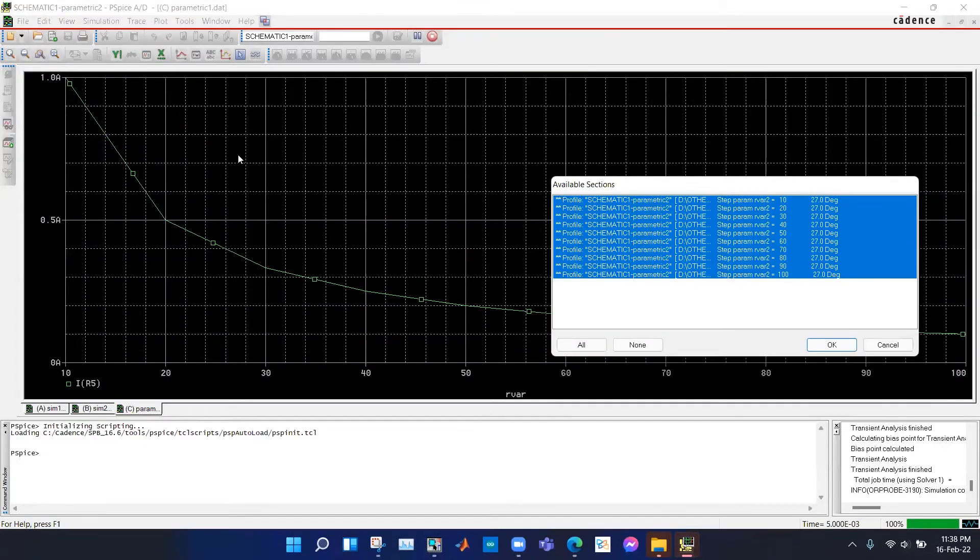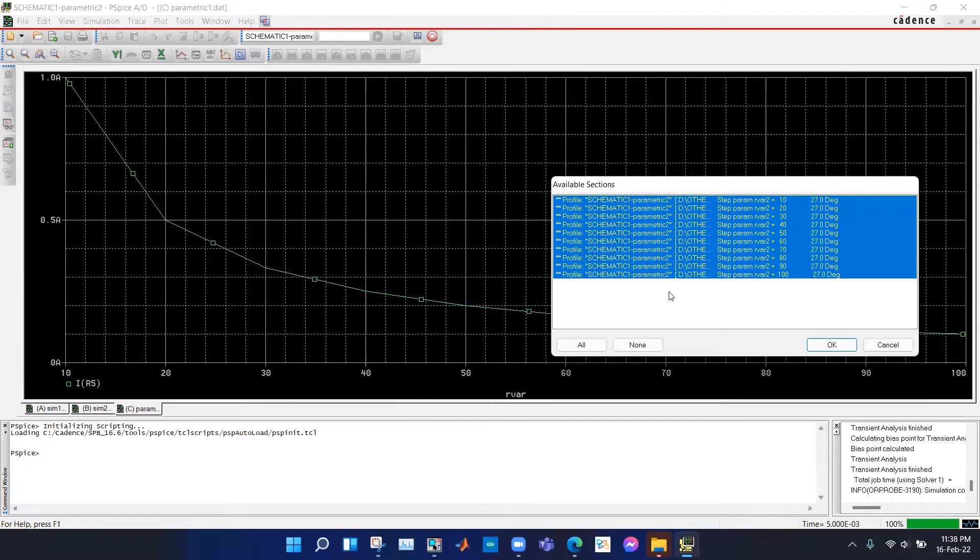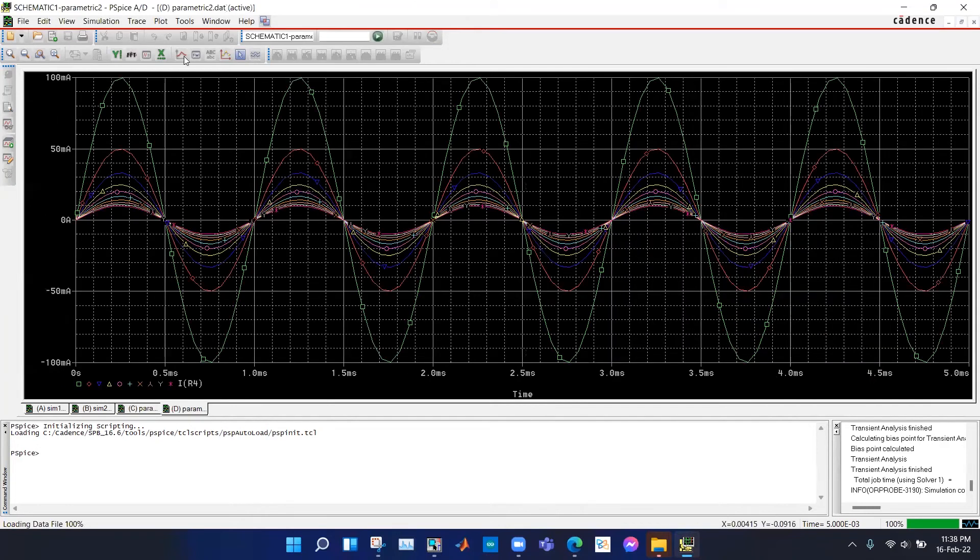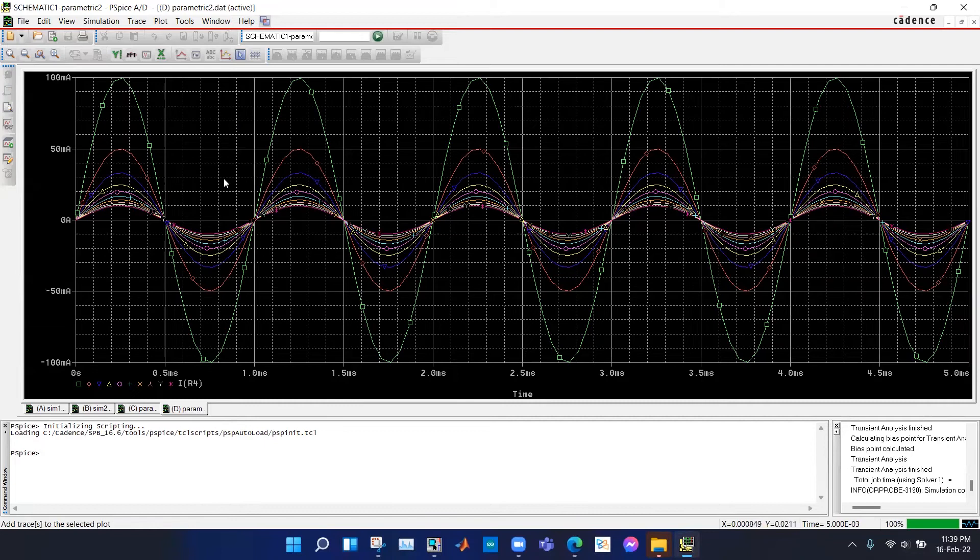This is the previous plot, and for the next simulation we have got these sweep values, sweep outputs. If we hit OK, we can see that we are seeing different current waveforms for different resistance values.